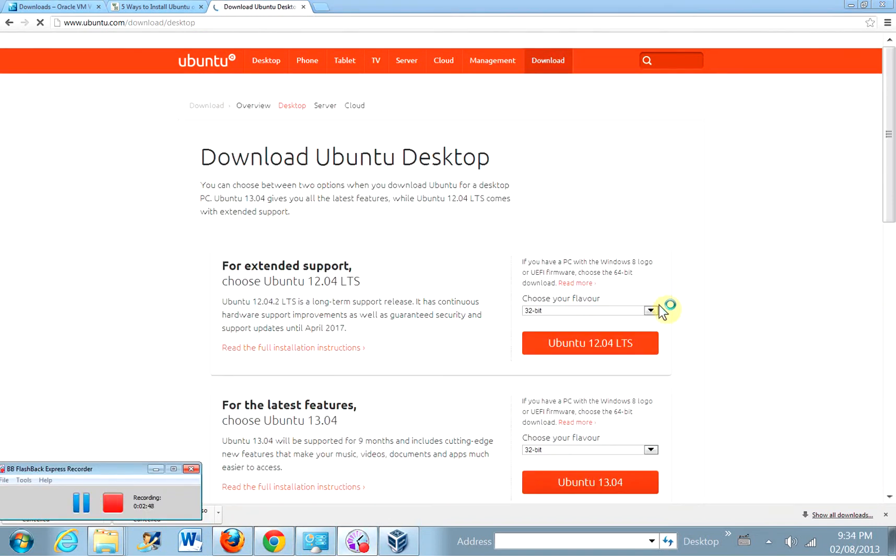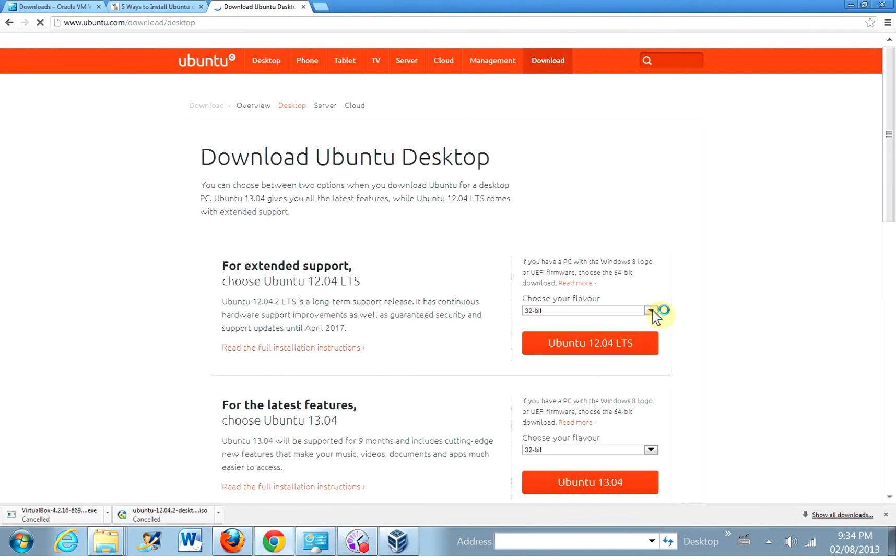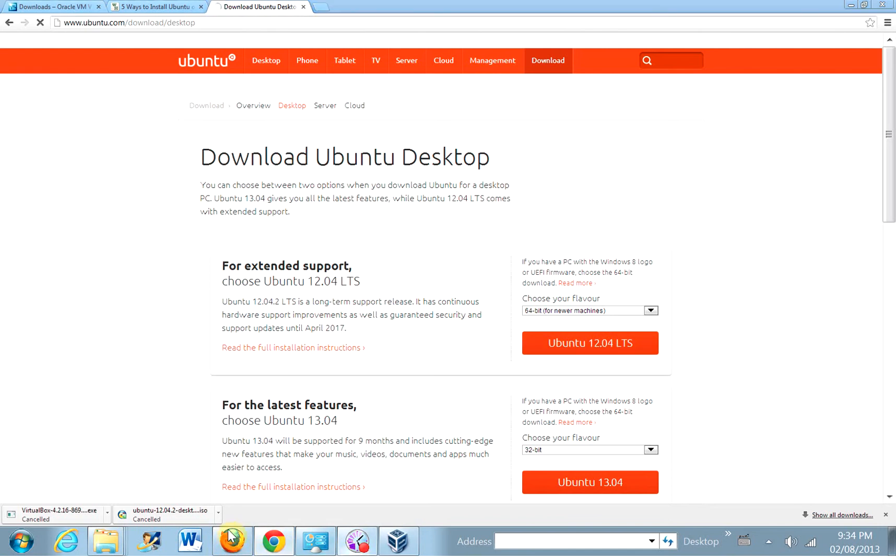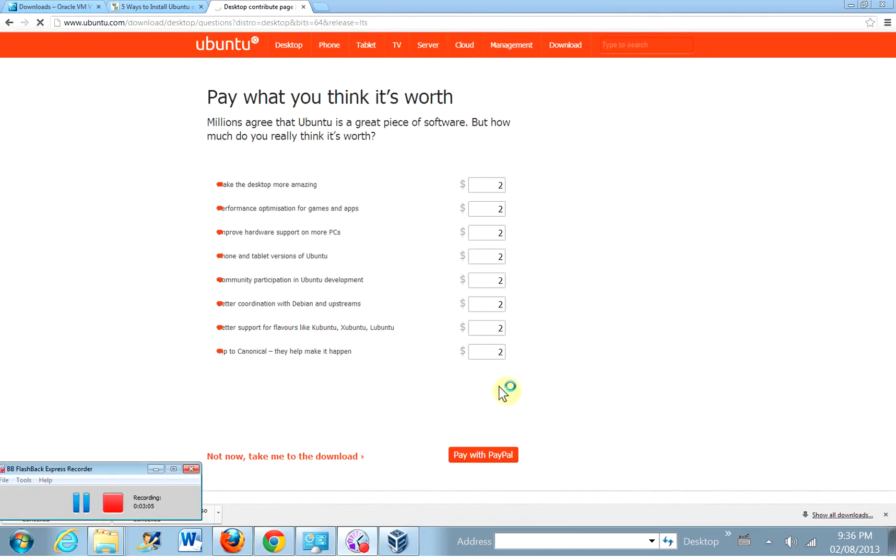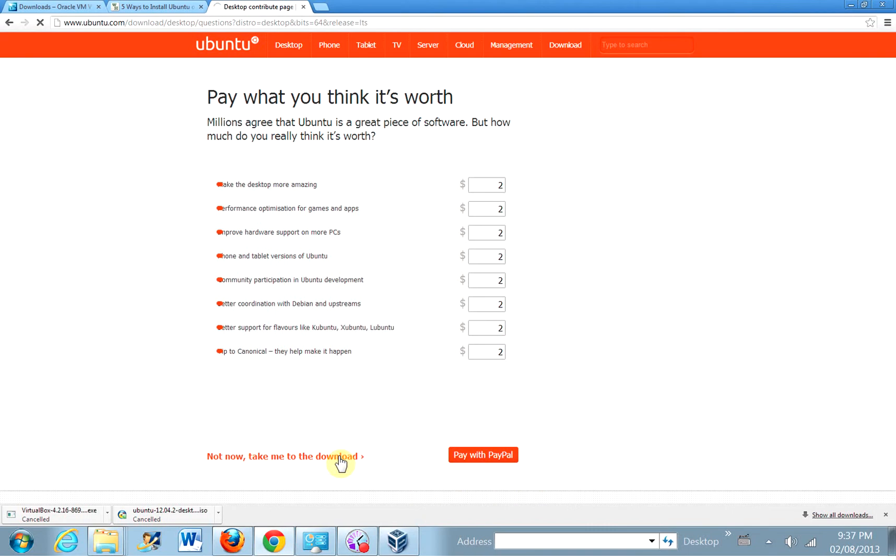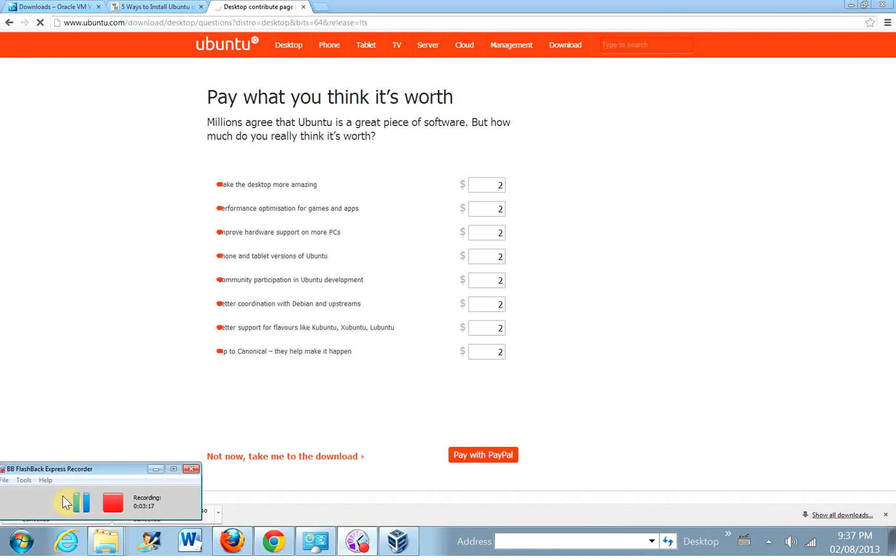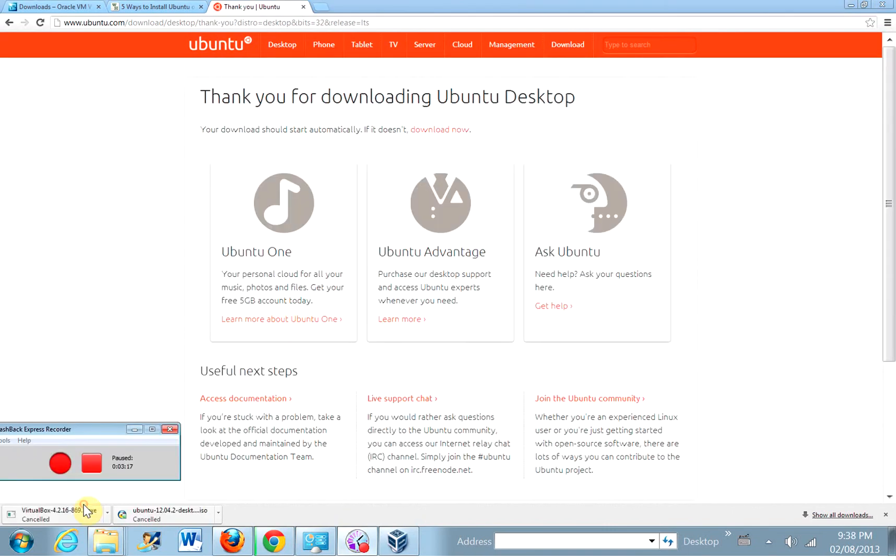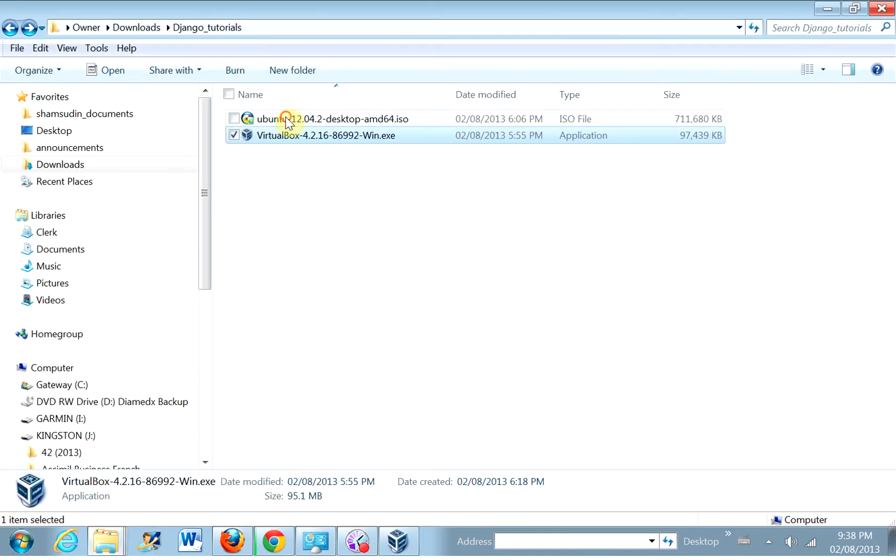Okay, so we'll click on the 64-bit version, but you can use 32 if you'd like. Okay, so you can make whatever donations you might like, and then you can click take me to the download. And then the download should start. Now, I've actually already downloaded it. So here it is, right here. So we have it for when we need it, for when Oracle is finished setting up.